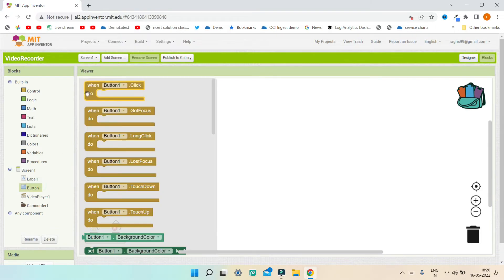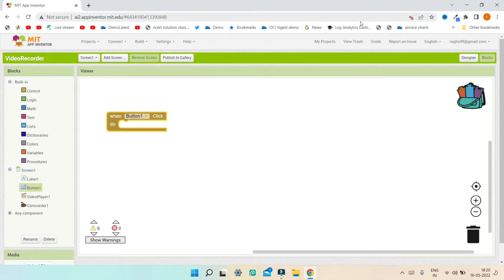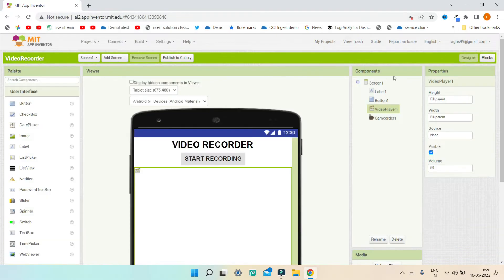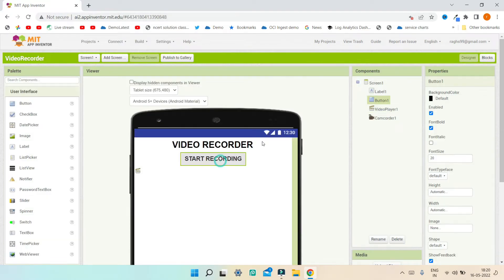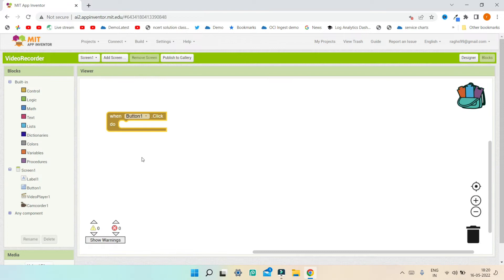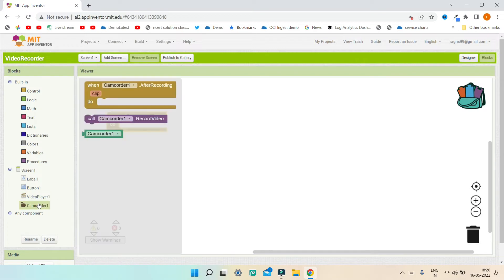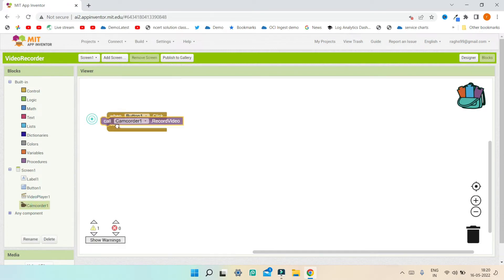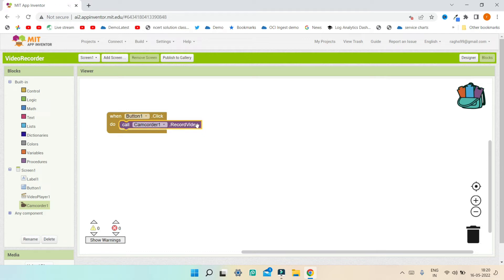When Button1 is clicked — Button1 is the Start Recording button — we are going to use the Camcorder component to start recording the video. I'm going to bring in the block called 'Camcorder1.RecordVideo'. This will record the video when Button1 is clicked.